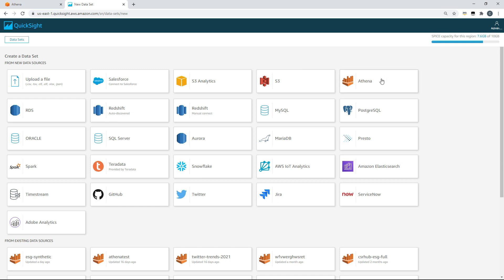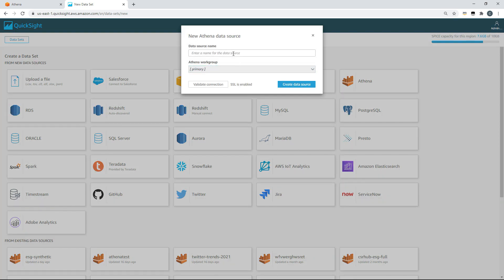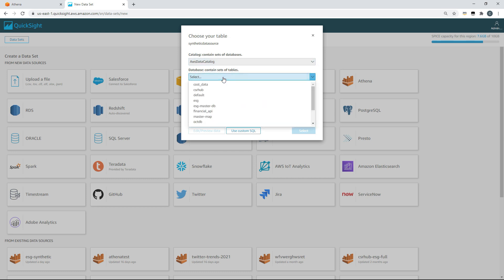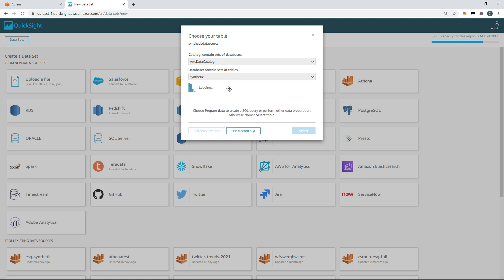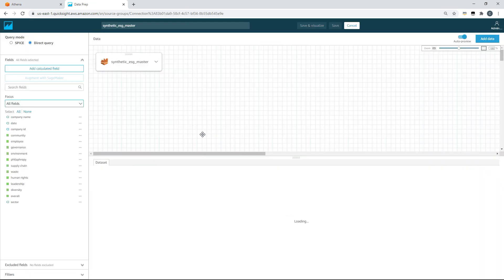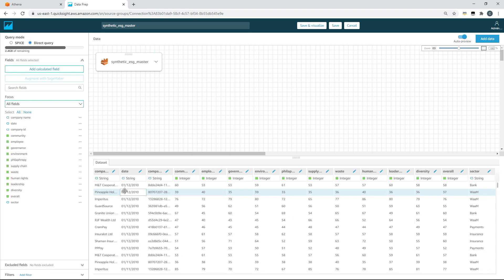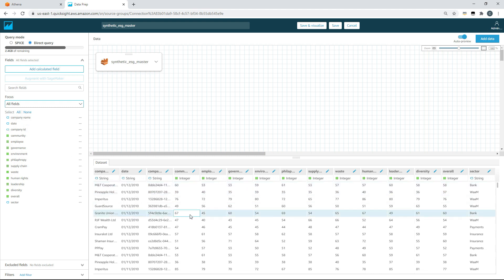For today, we'll be connecting to Athena, and we'll provide the name synthetic data source for our data source. We'll then create that data source, and we'll be able to see our AWS Glue catalog, and within that our individual databases. I'll choose my synthetic database, and I'll choose the master view which I just created. Before moving forward, we'll choose to edit and preview that data. Now we can see our first snapshot of the data on the screen. At the bottom here we can see our fields on the left and the data at the top. Here we could add further data and conduct joins on that data, and we can change field types and add calculated fields from the existing fields.